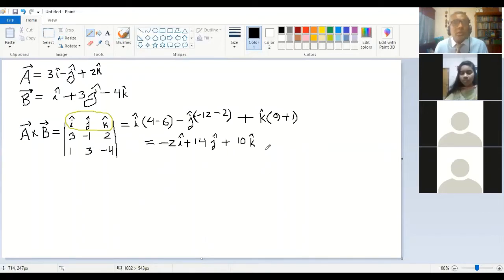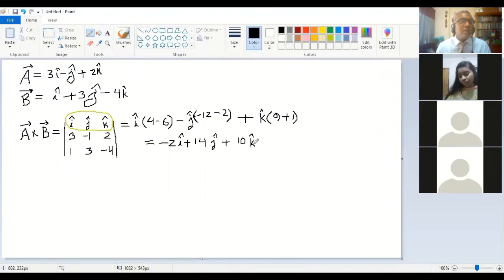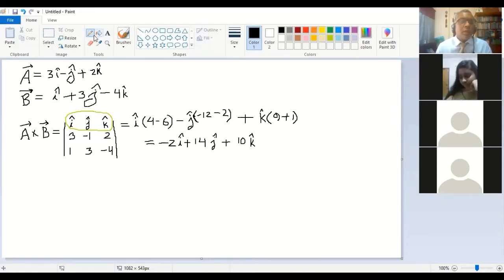As I told you in the last class, the dot product gives a scalar answer and the cross product result is a vector answer. So this minus 2i plus 14j plus 10k is the vector answer. This is the understanding of cross product.